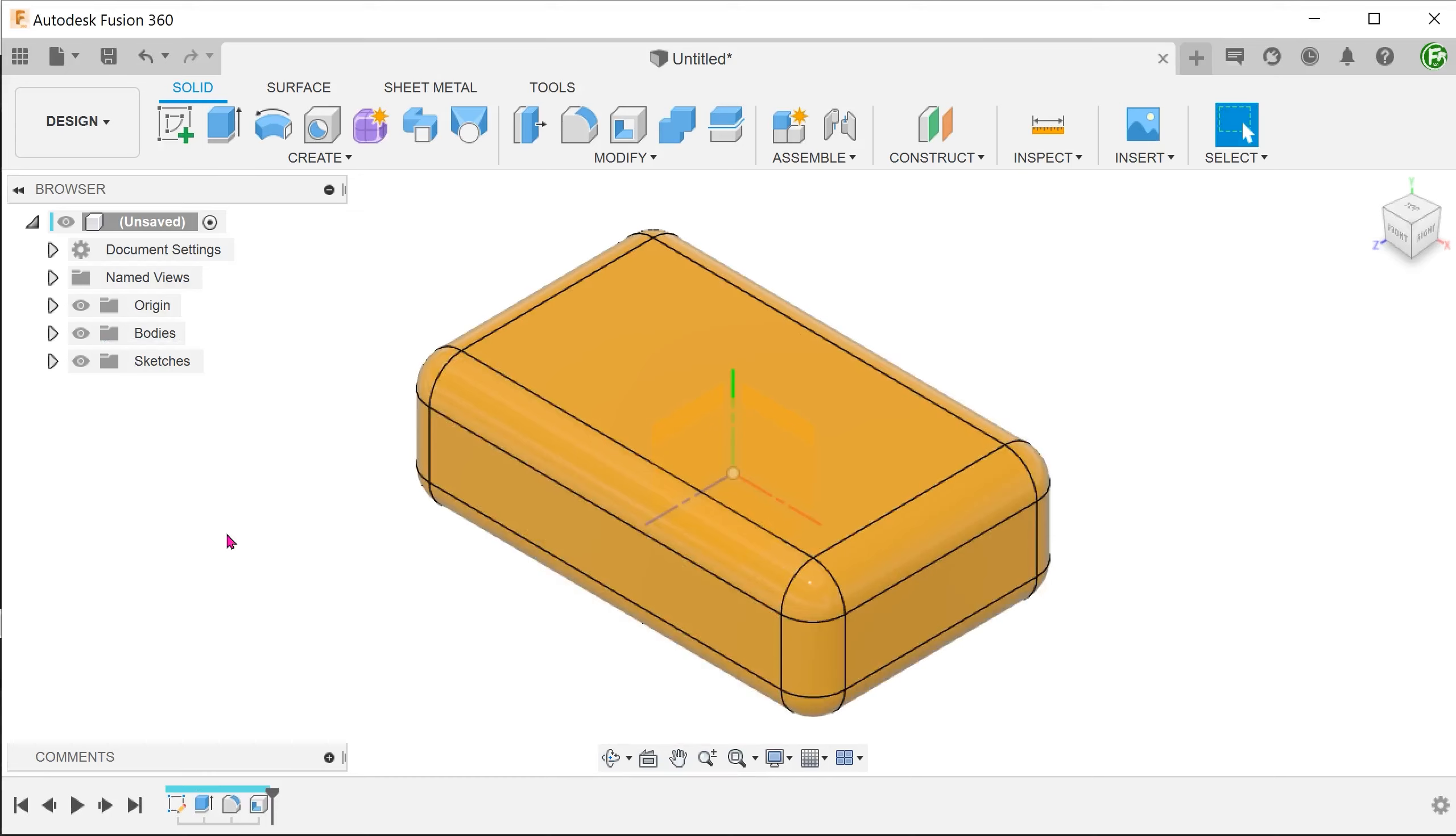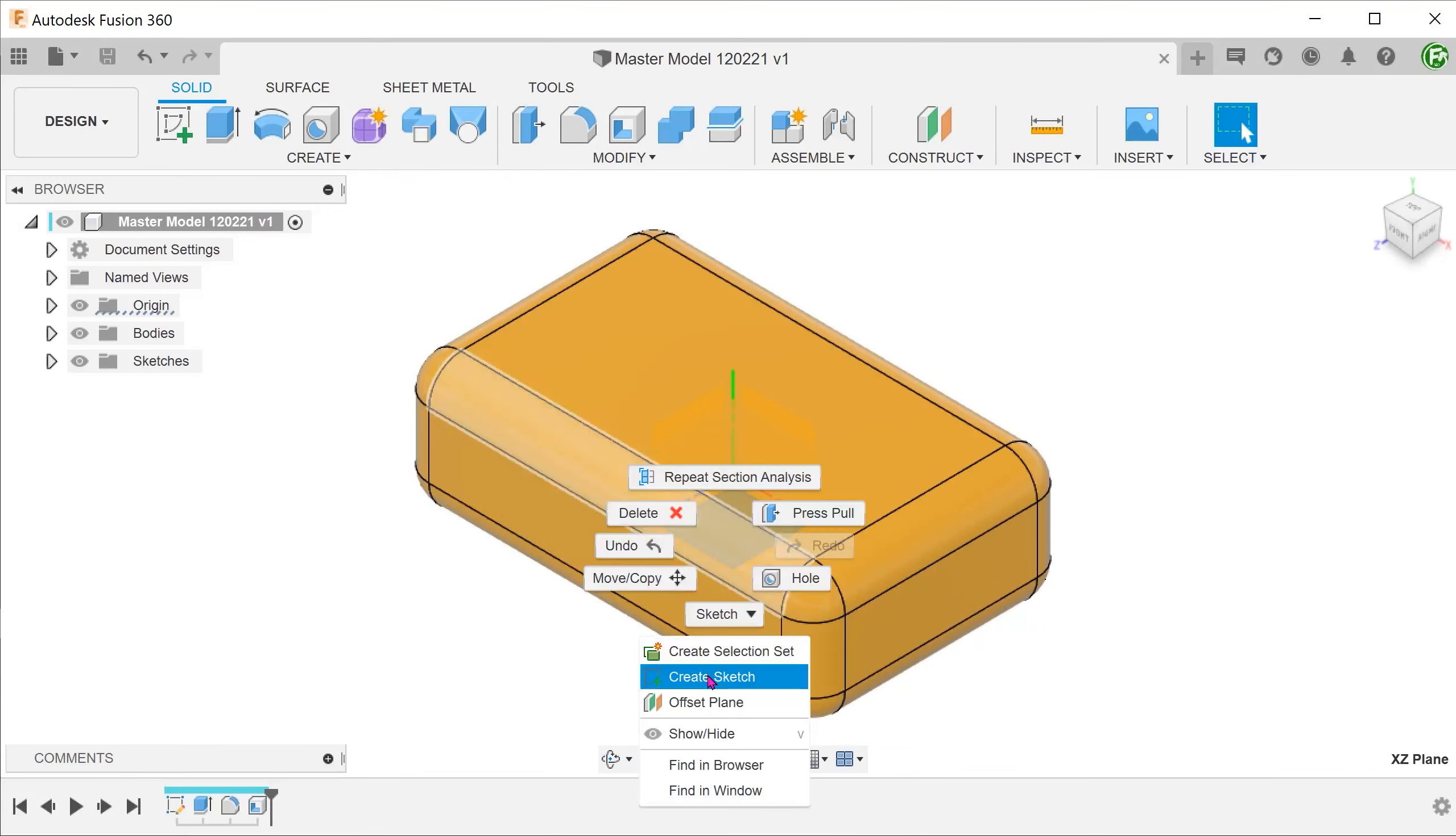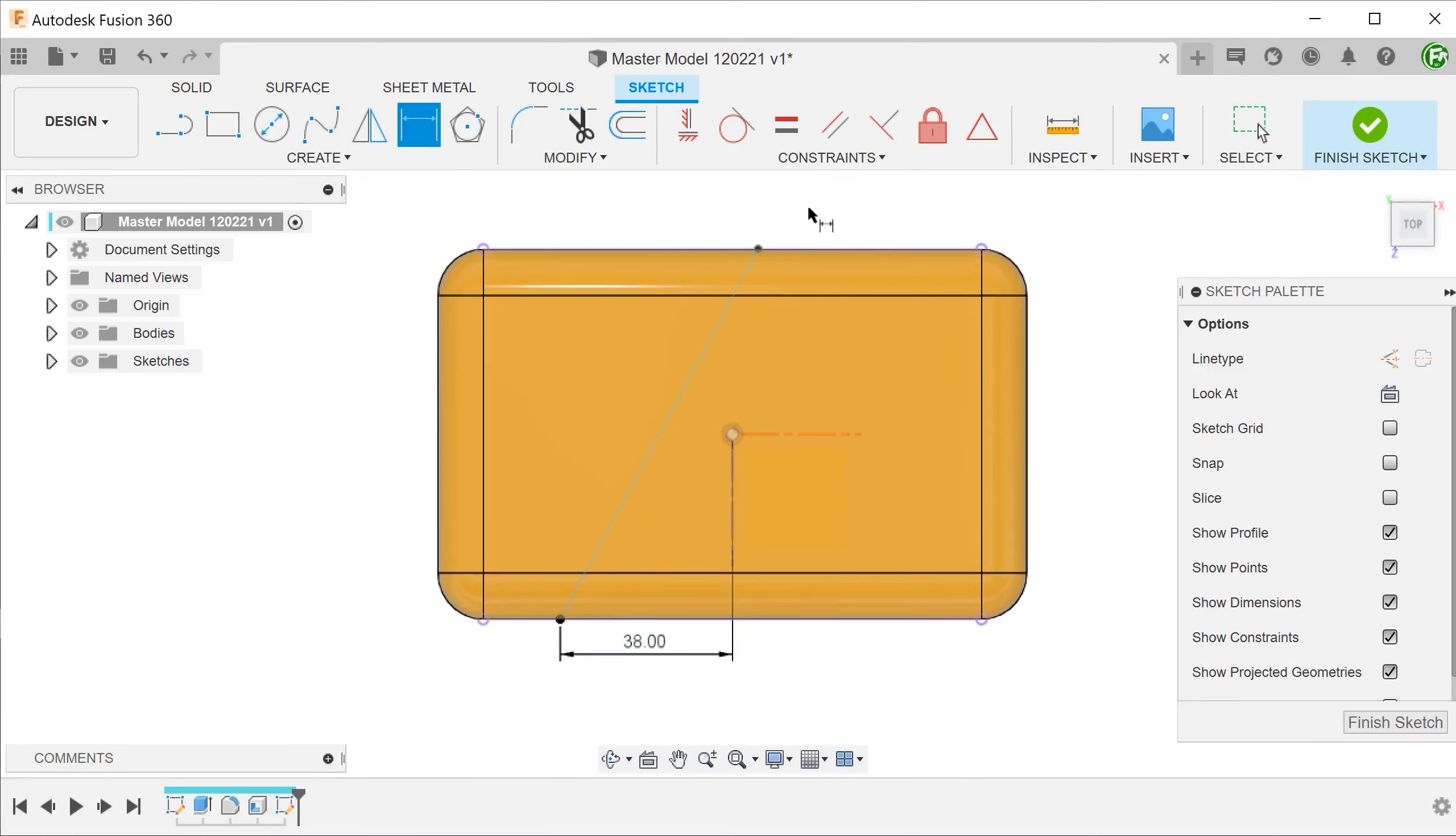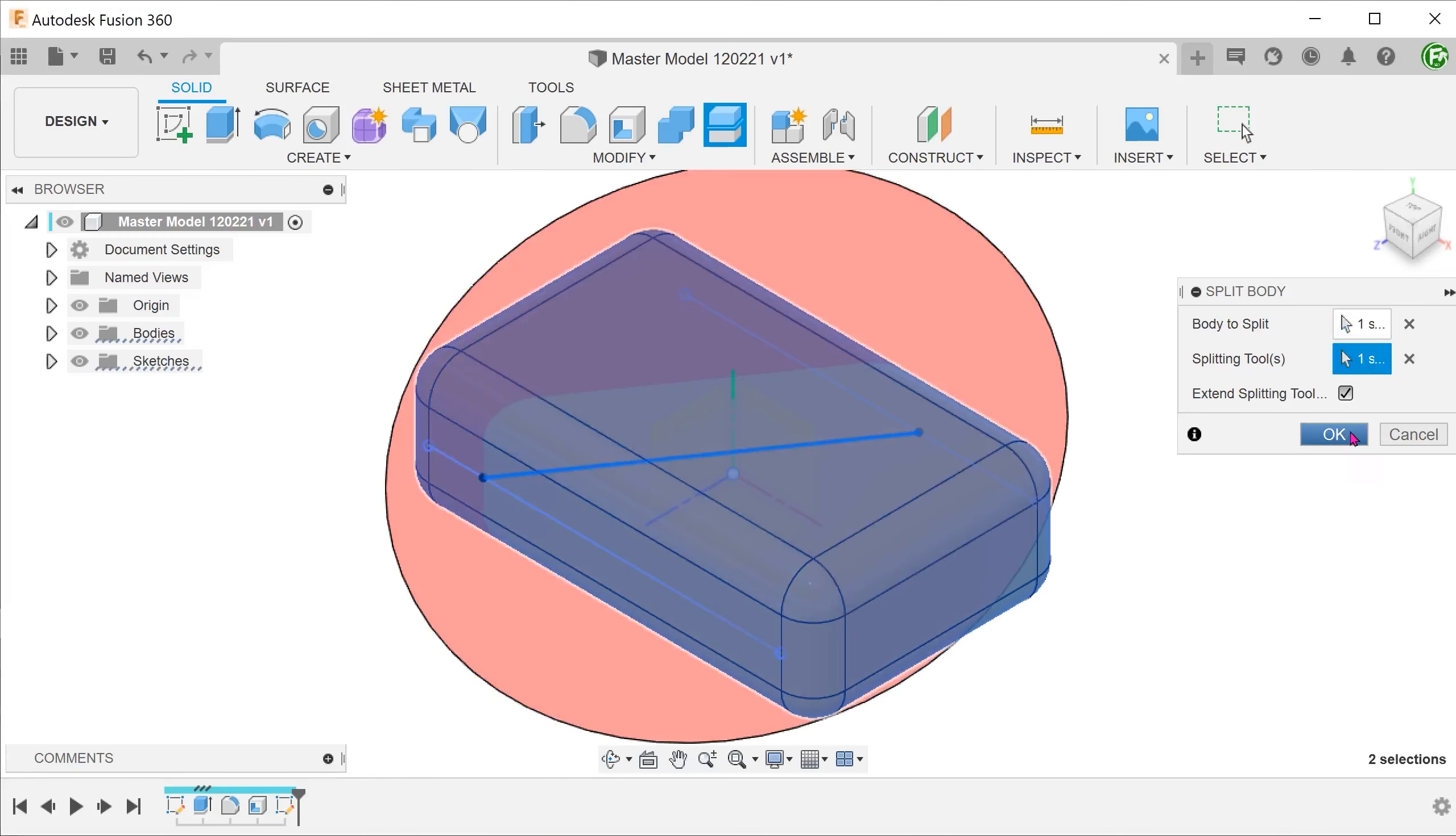With the shared features done, it is time to split the box. The split line in this case would also be considered a shared feature since the two halves of the box would mate perfectly along that split line. Create a split line and use the split body command to split the box into two halves.